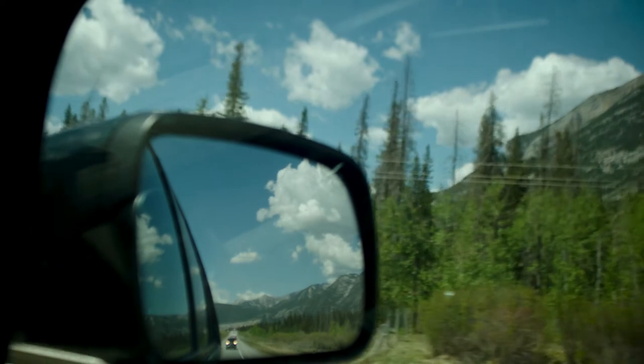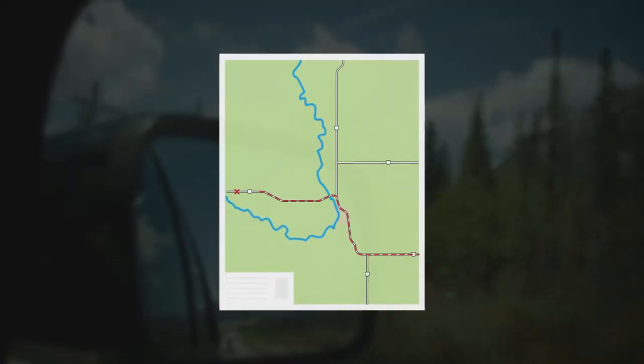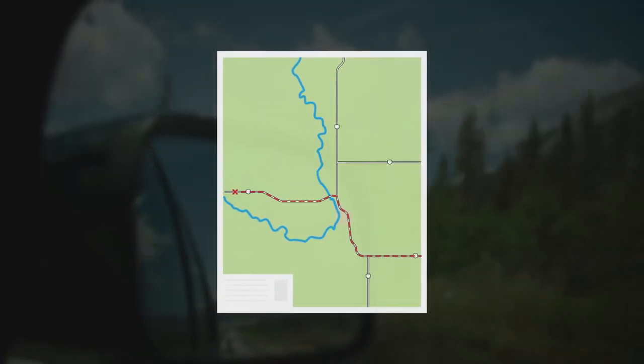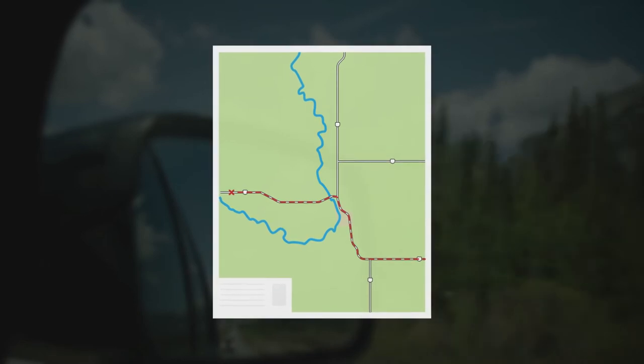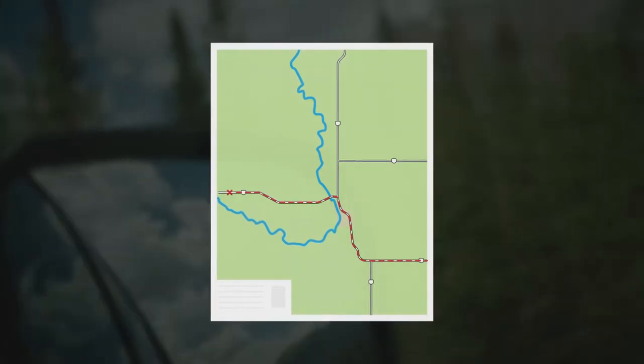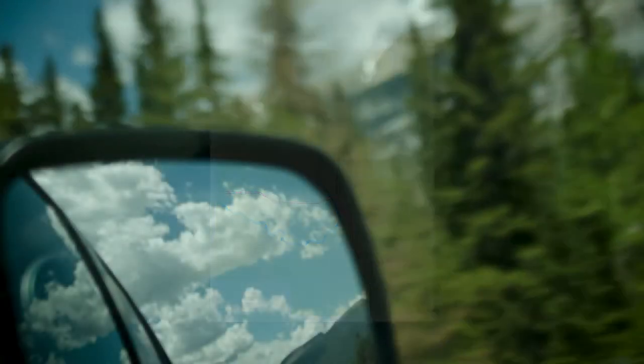Imagine you're on a road trip. You need a map, a destination, and the route that you're going to take to get there. Think of that as the regional plan, the subject of part three of this series.